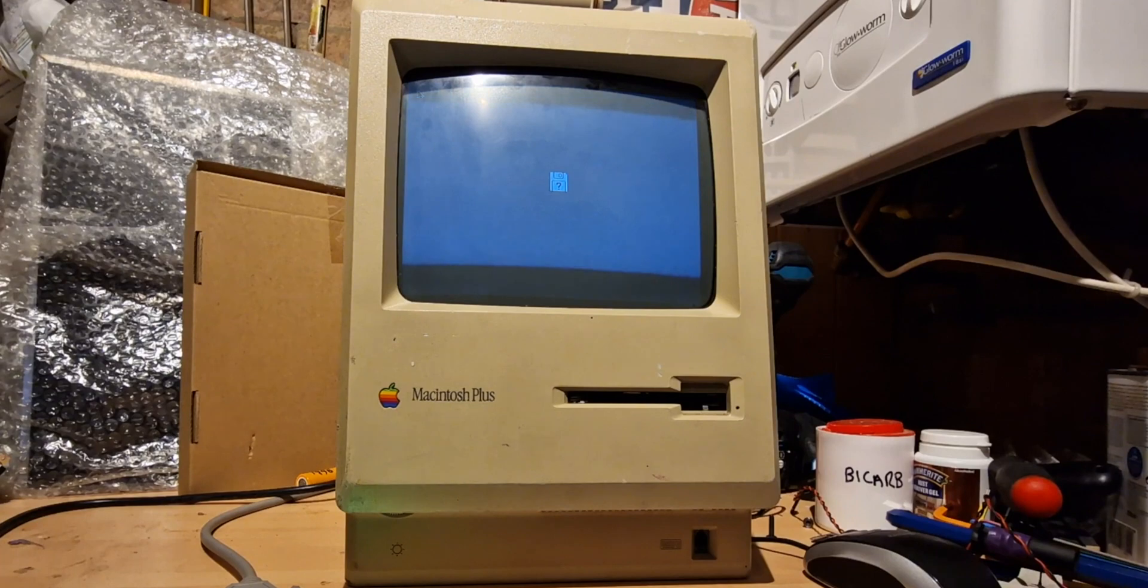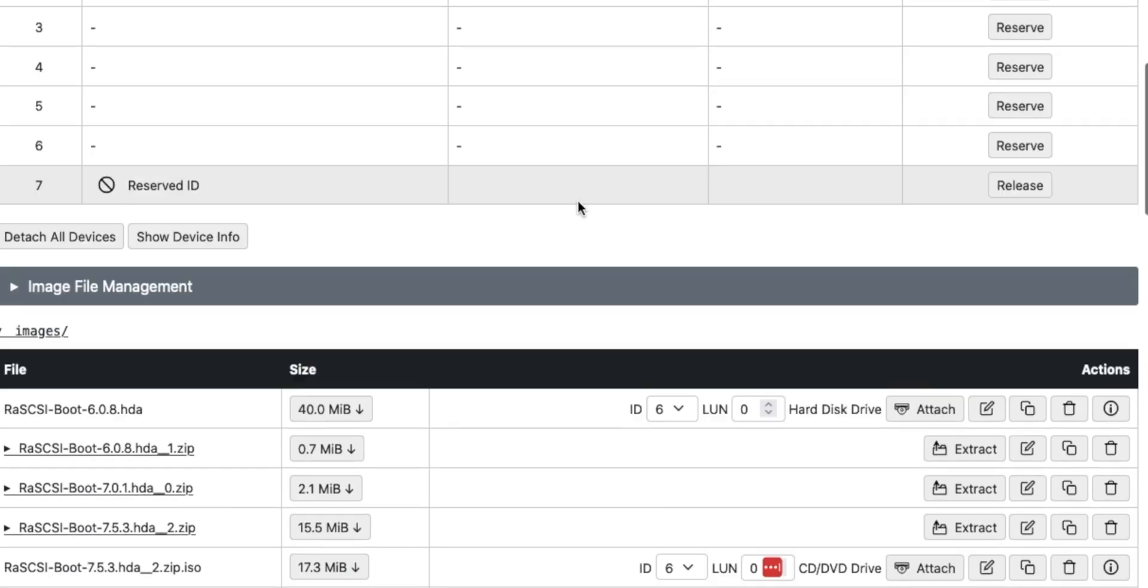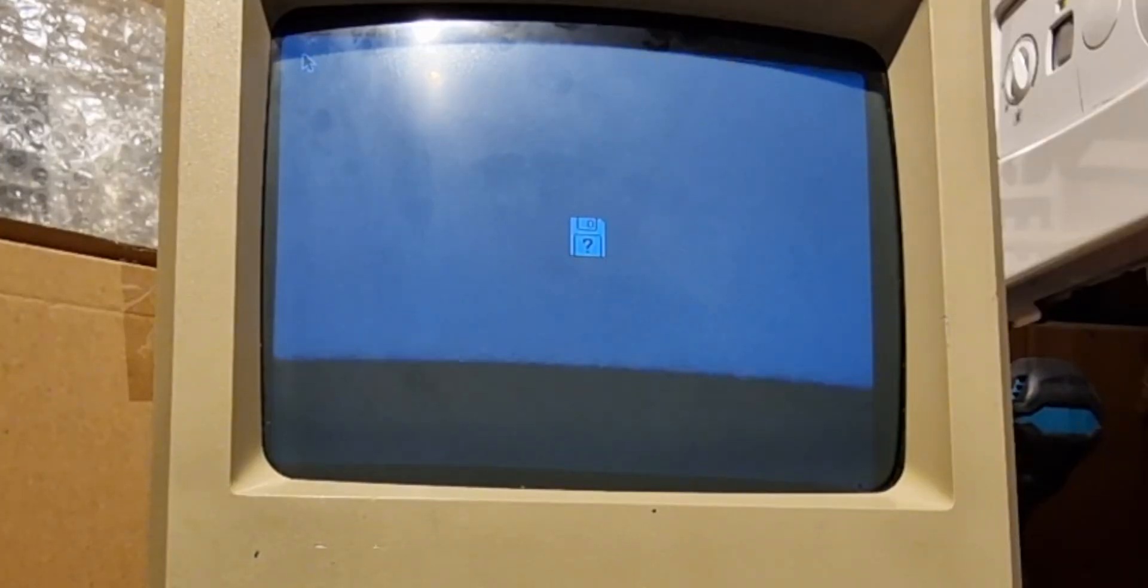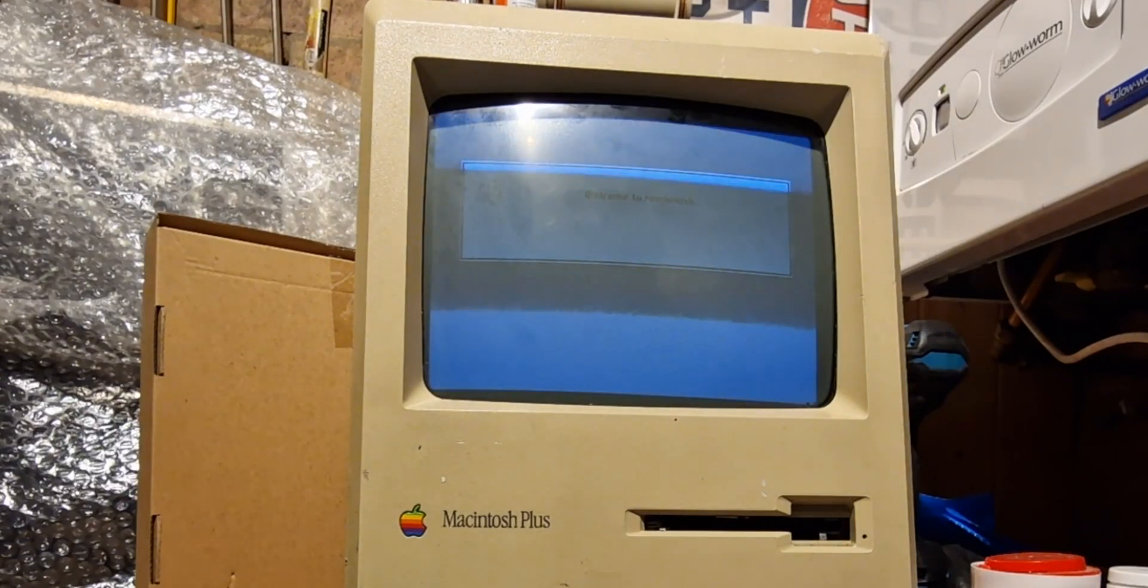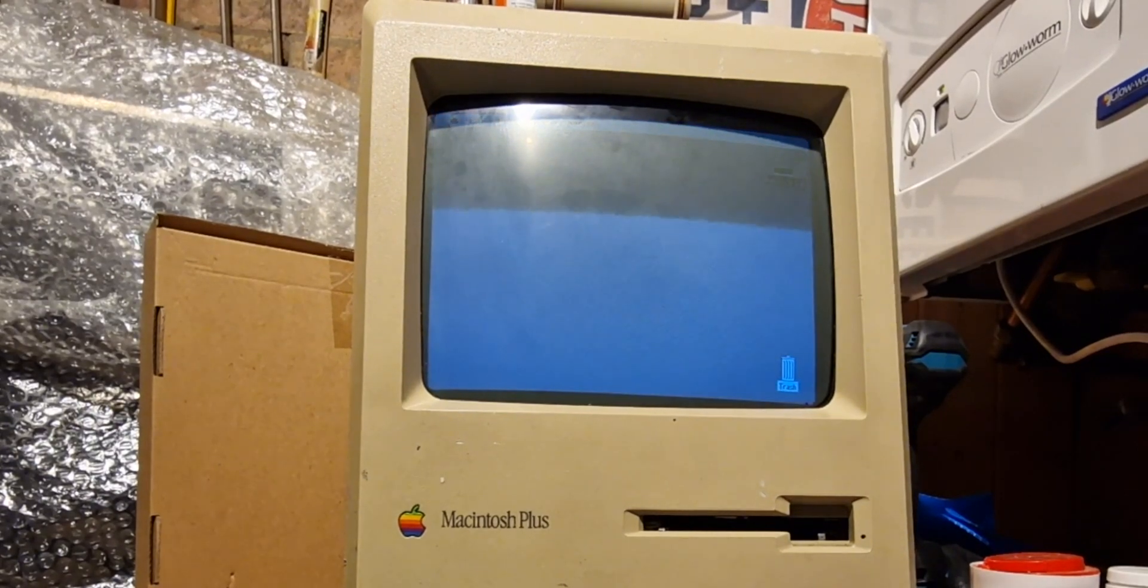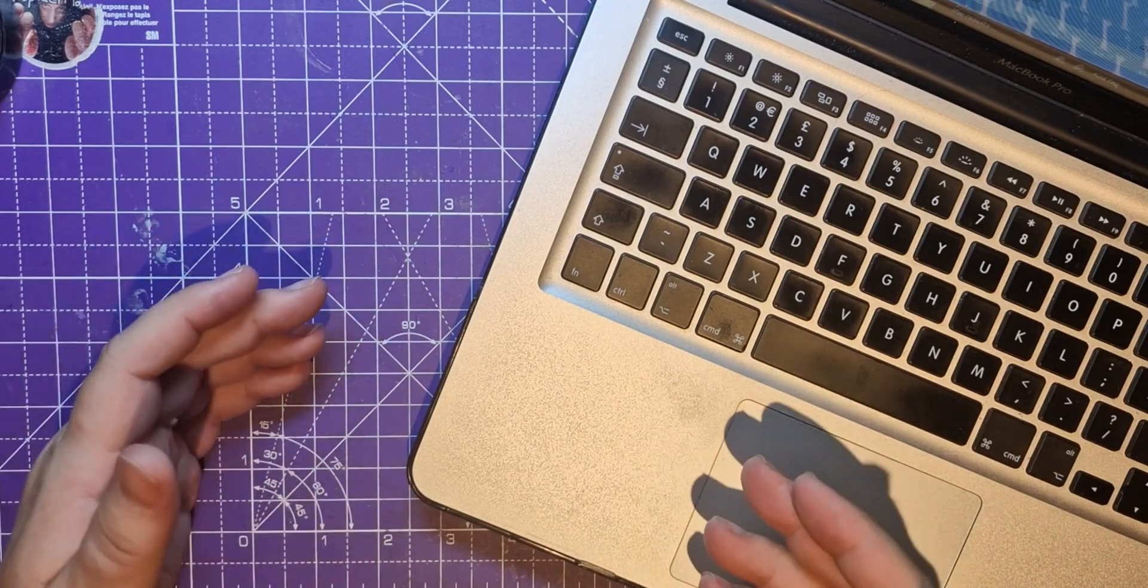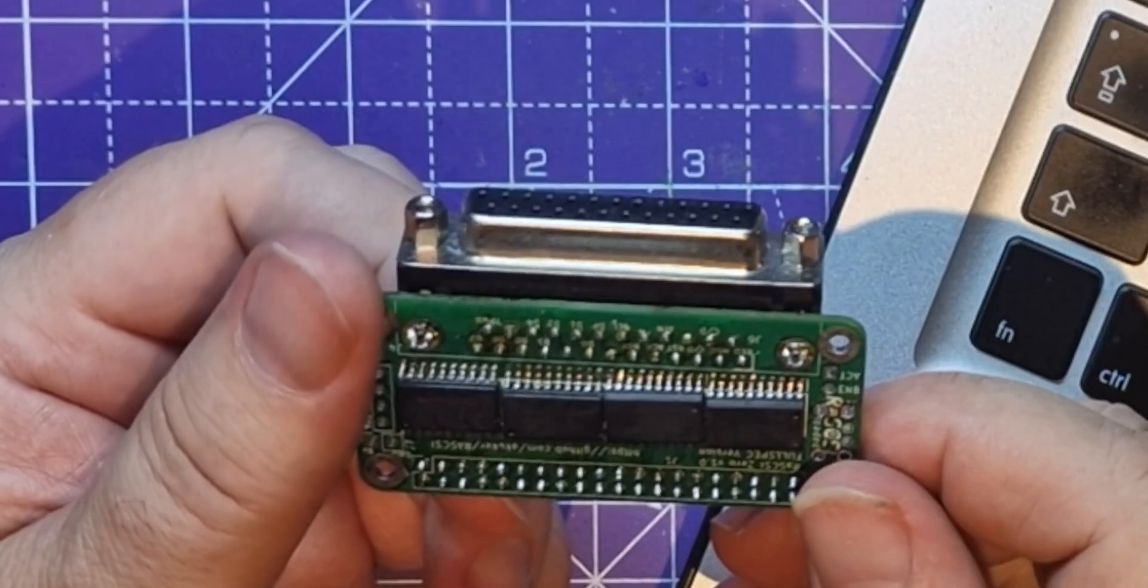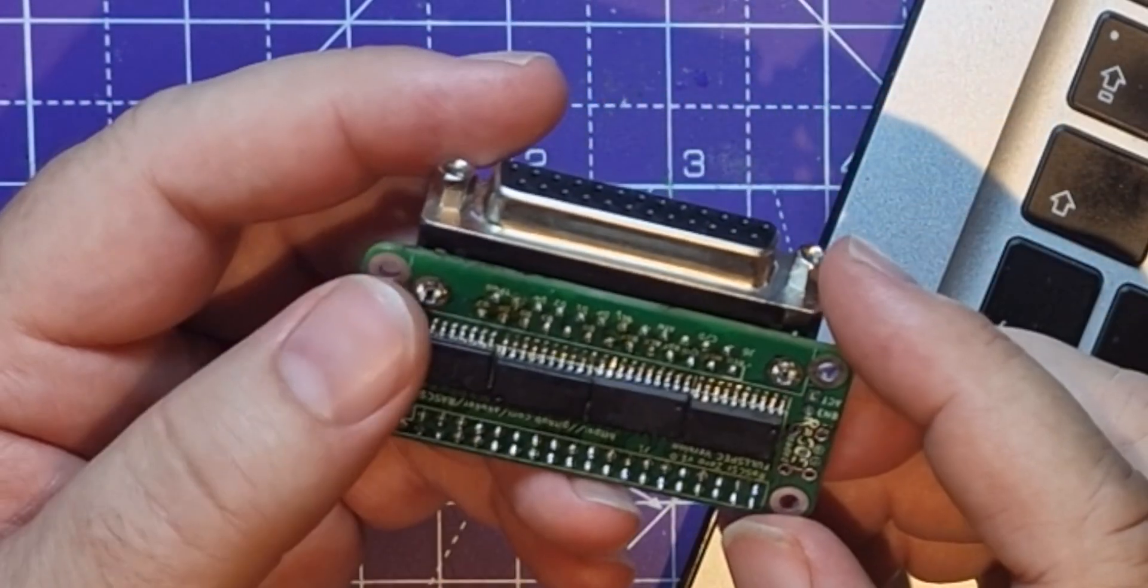All right. So now this Mac has booted. All I'm going to do, as you see, it's showing the question mark. And all I need to do is select an ID on that. I'm just going to say ID 6. None of them are in use apart from 7. So I'm just going to use ID 6 there. And I'm just going to attach. And let's watch the Mac as I click attach. So isn't that cool? Did you see how fast that booted as well? I can start to explore this now and see what's on this hard drive.